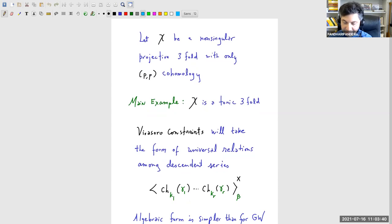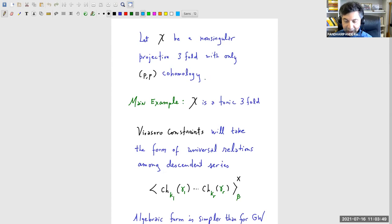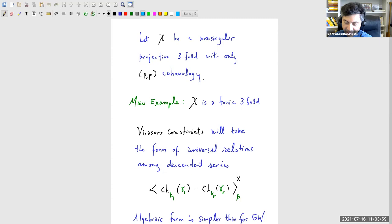We start with X a non-singular projective threefold with only PP cohomology. We already had this restriction on the Gromov-Witten side to help us avoid sign rules and the inclusion of the Hodge grading, so I keep that here. The main example—and it's the place where the theorems actually are—is a toric threefold.